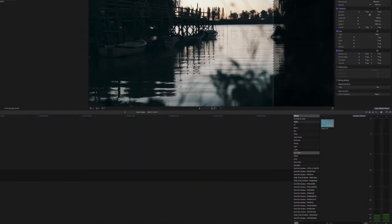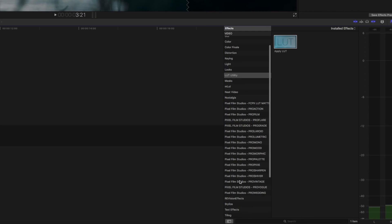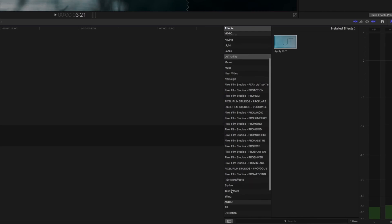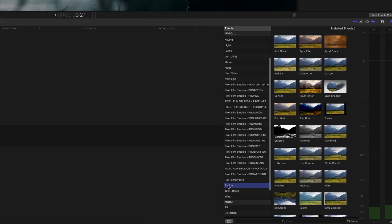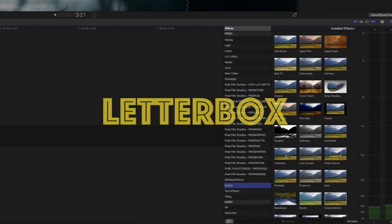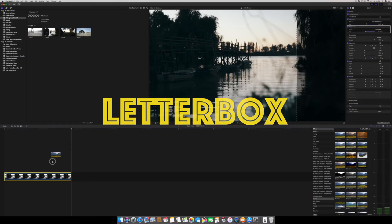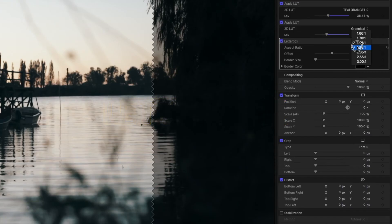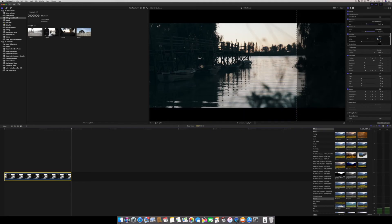There's only one thing we have to do before we are done and it's going to the stylized menu. Look for the letter box and apply the letter box. Just grab and drop it. And that's it.